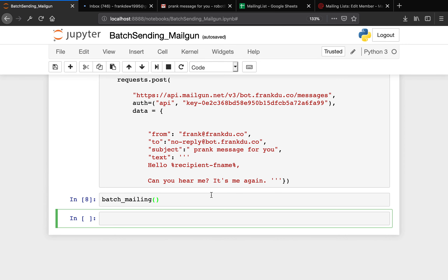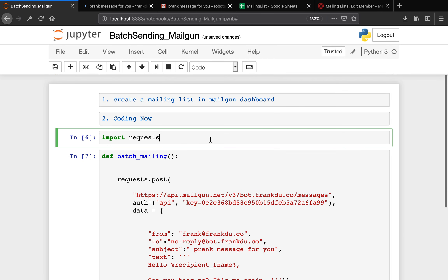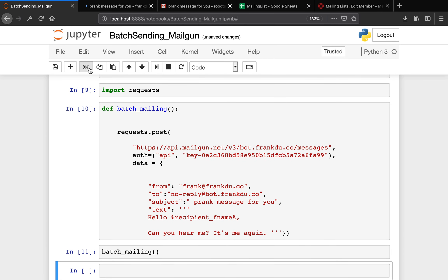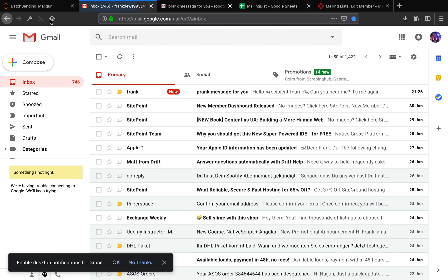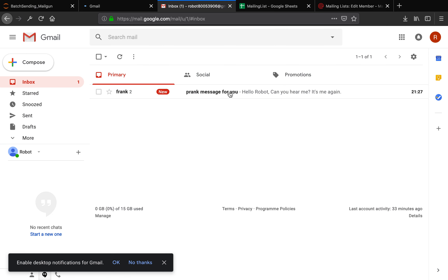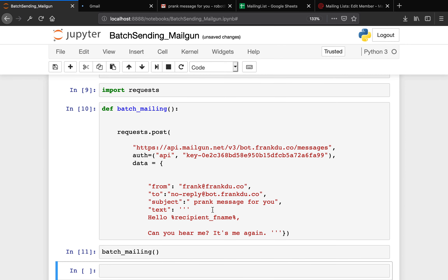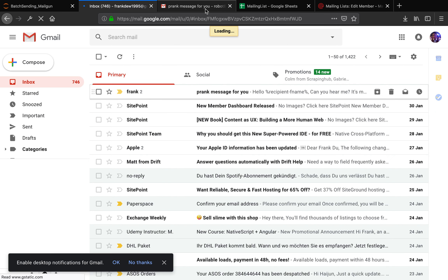Recipient F name — I think it's an underscore. Let me run the scan again. Be careful here: it's not a dash. When you use a template variable, it's actually an underscore. So you say percentage sign, recipient underscore first name, and another percentage sign.